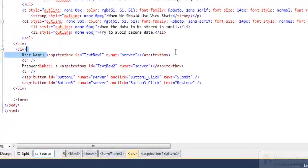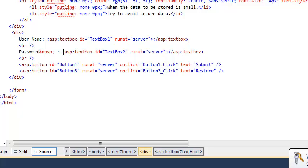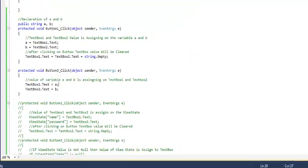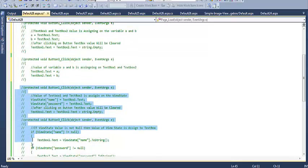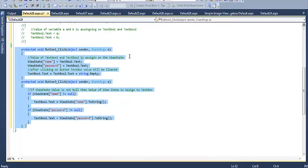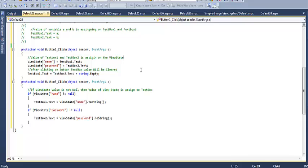Now I will show the working of ViewState. I have taken two text boxes and two buttons — Button One for submit and Button Two for restore. On clicking submit, I assign ViewState['name'] equal to TextBox1.Text and ViewState['password'] equal to TextBox2.Text. After clicking submit, the text boxes are cleared.